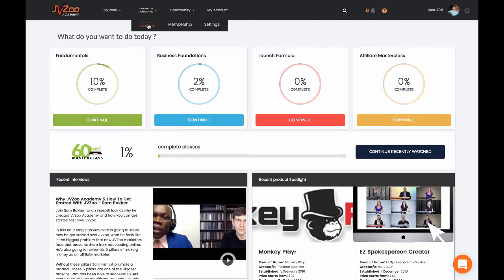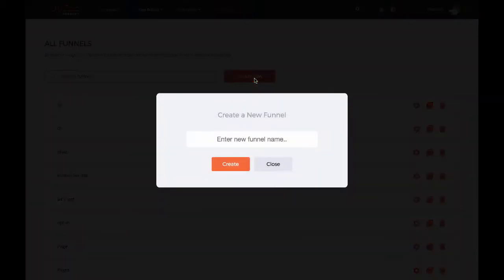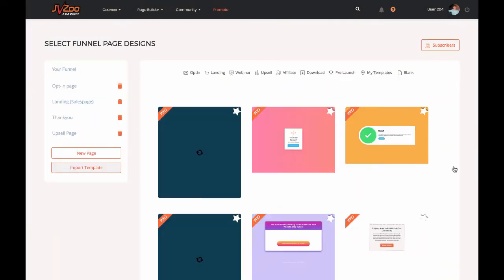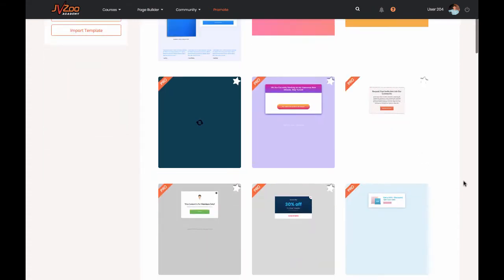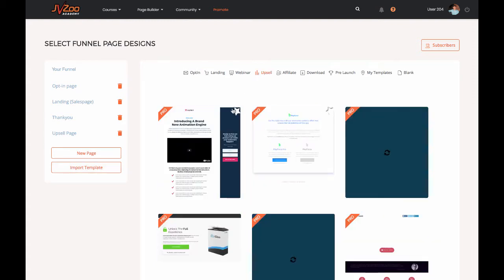The funnel builder is also included with this membership. If we go into funnels, you'll see that we'll be able to load up the funnel builder. There's a complete demonstration of how this funnel builder works down below, but basically you'd create your funnel. This will give you an easy way of choosing what you want your funnel pages to look like. We use this software for every single launch that we do over JVZoo. We used it for the JVZoo Academy launch and for Funnel Secrets. It includes opt-in pages, landing pages, webinar pages, upsell pages, affiliate promotion pages, downloads, pre-launches, and so on.